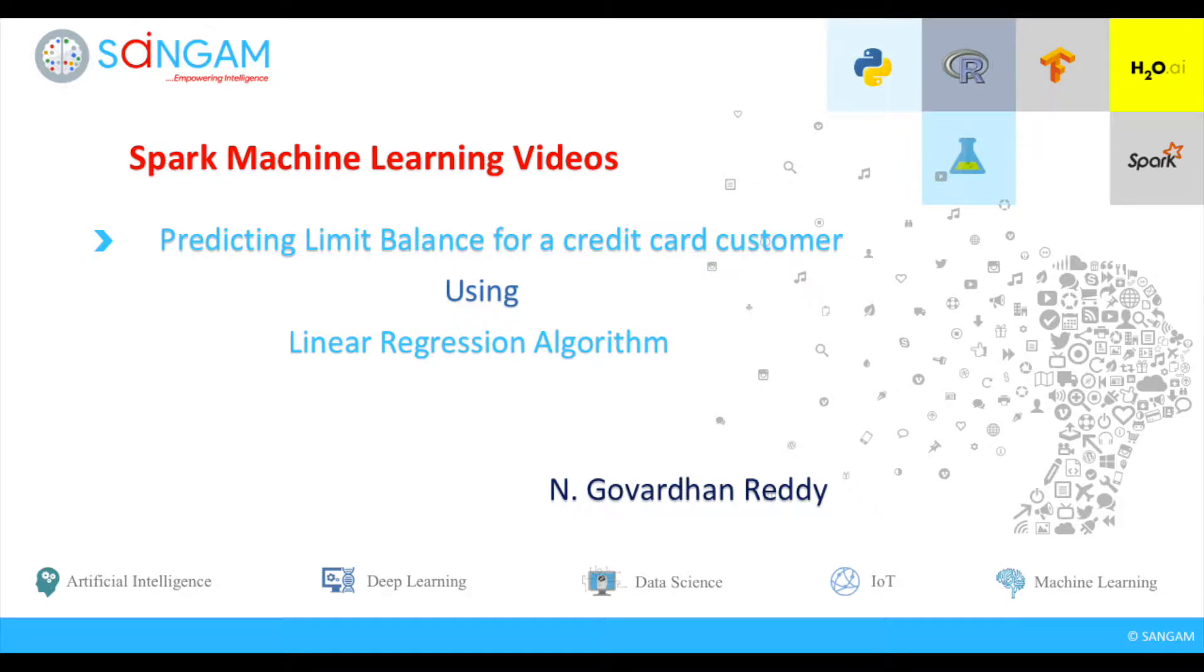Hi all. Today we are going to demonstrate how to predict the accuracy and probability of default credit card payments using linear regression model.